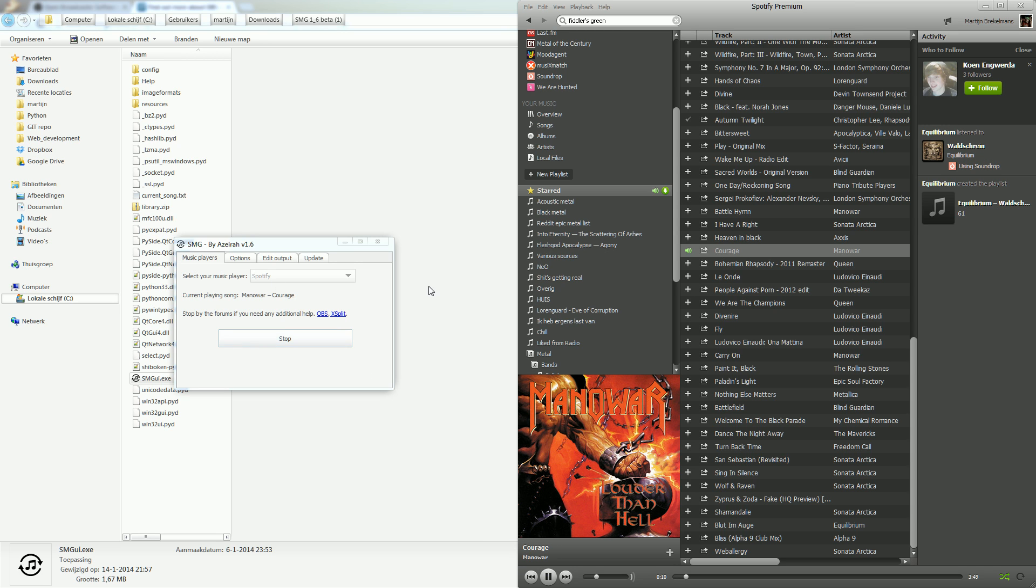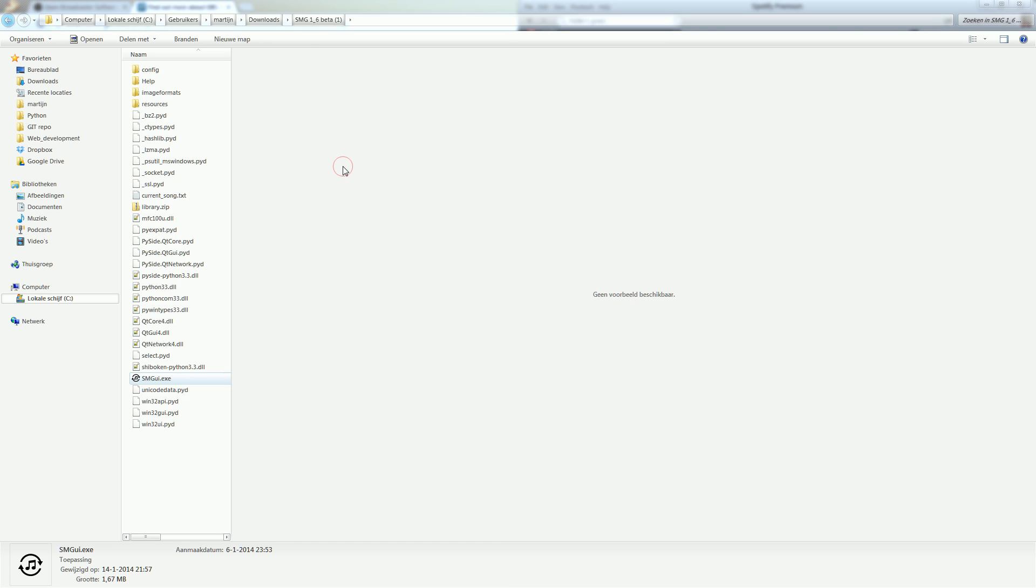Yes. So it simply takes your song from whatever music player selected. In this case it's Spotify and it displays that here. But most importantly in the file. How to use this file with OBS or XSplit will be in a different video.